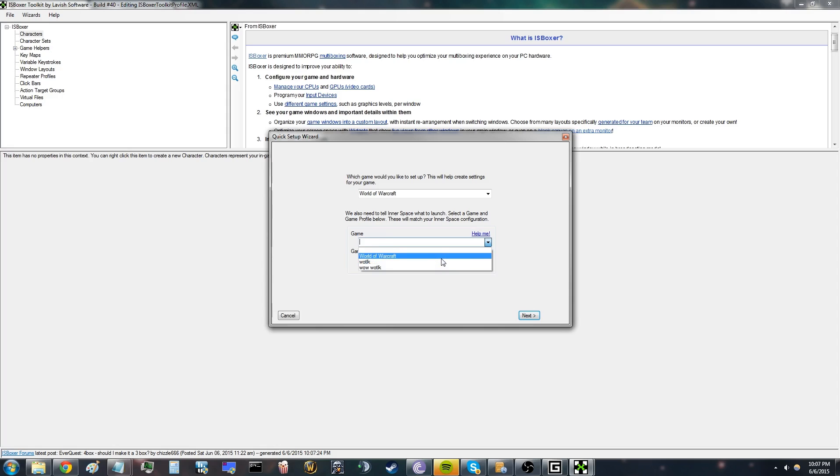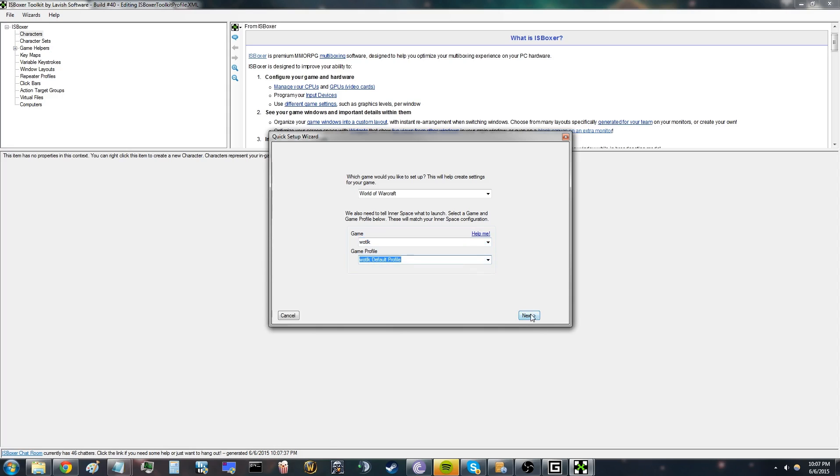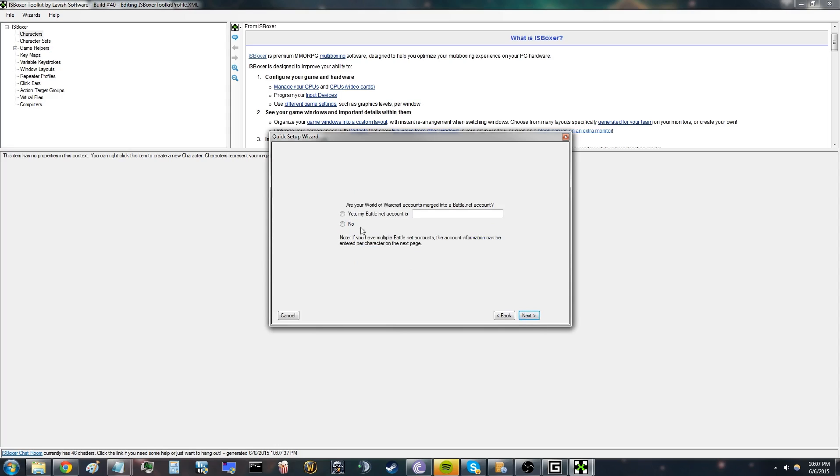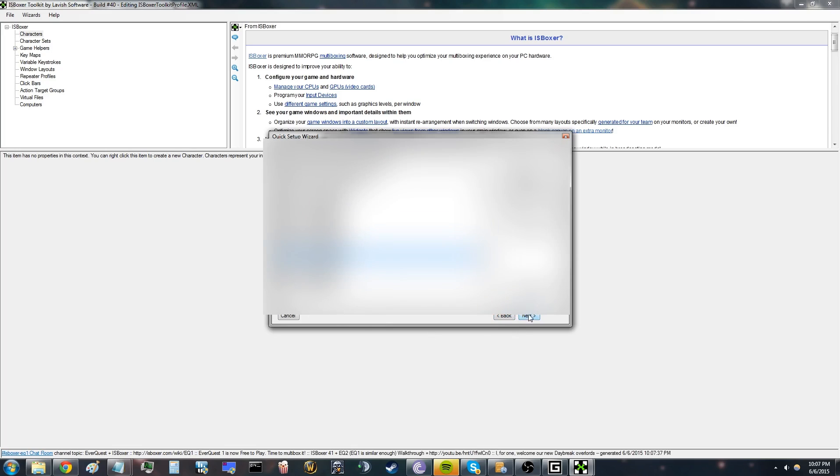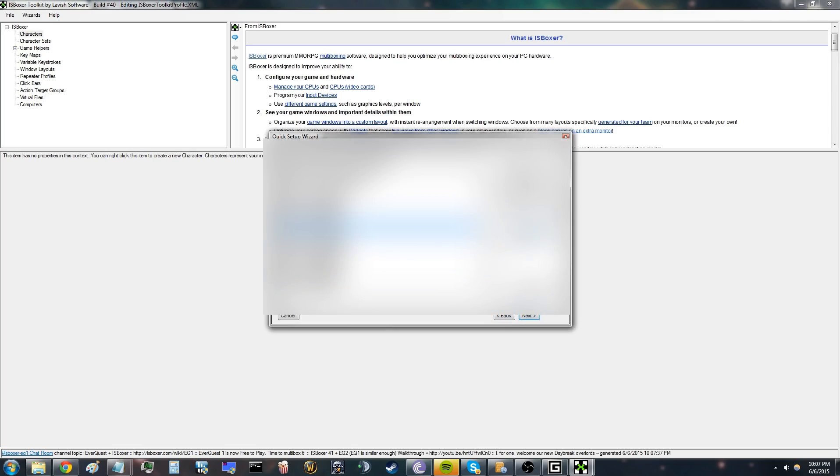For some reason, I don't see it now, but it doesn't matter. Just go next. Say no, you don't have a Battle.net account because it's a private server. Then you can see all your characters. Just add them into a team.